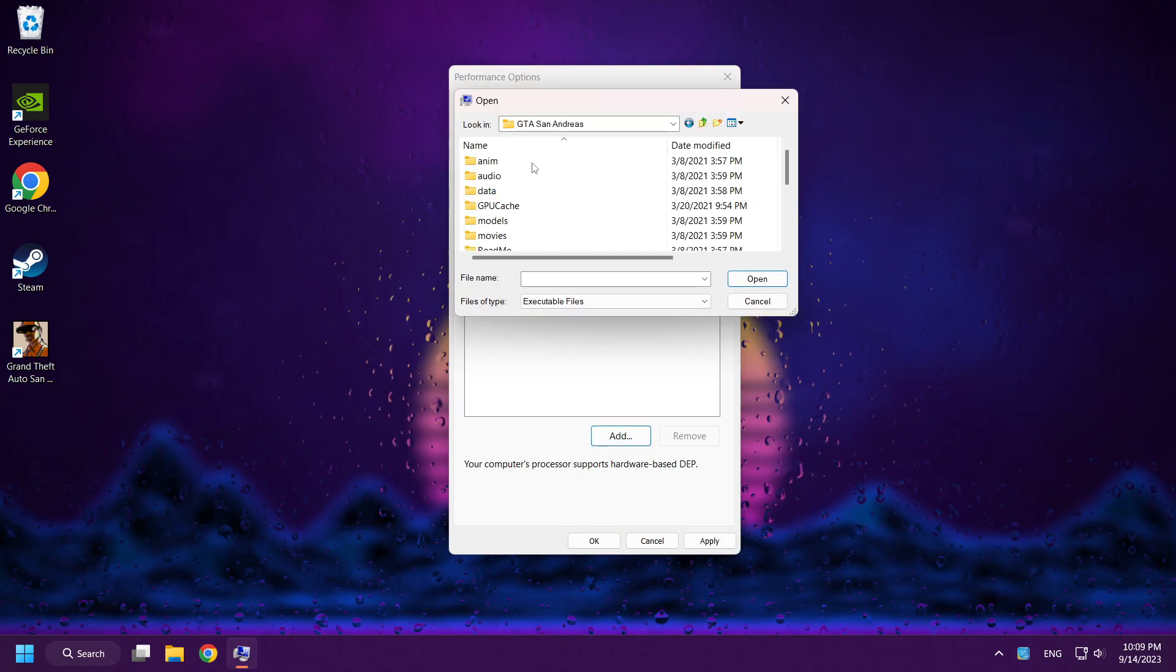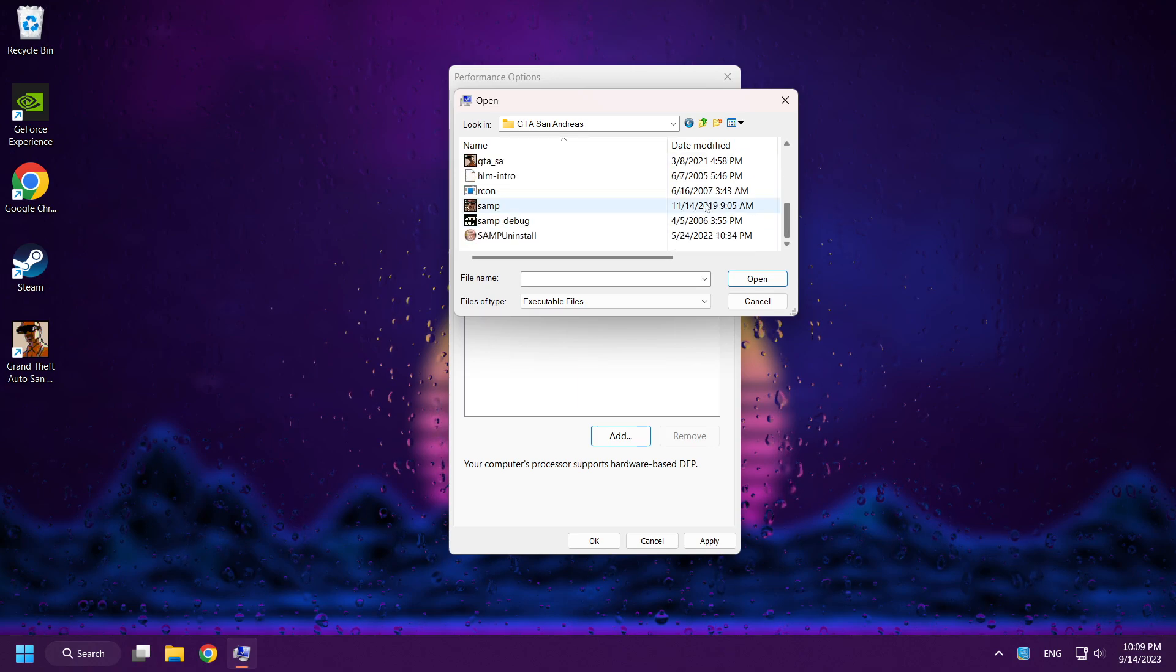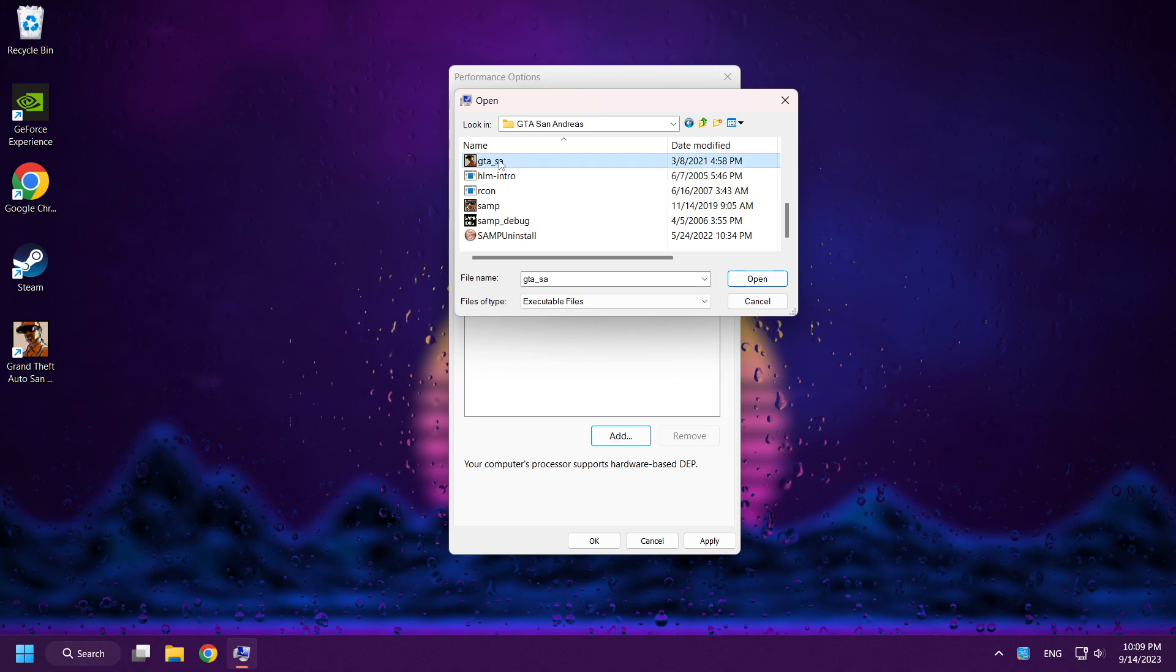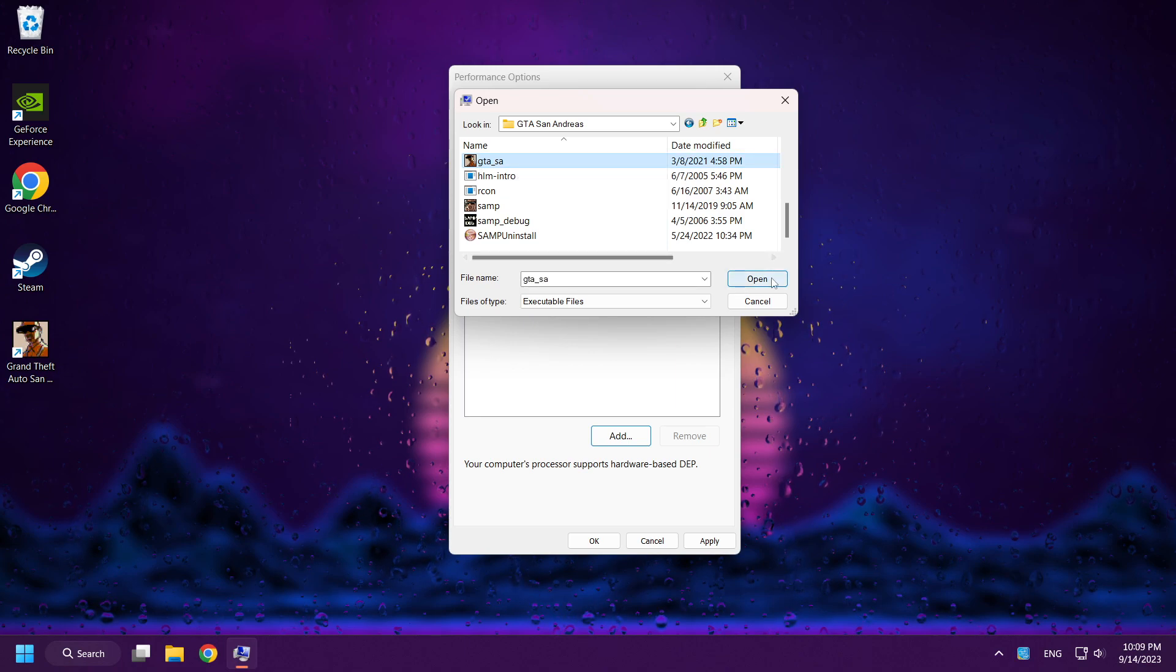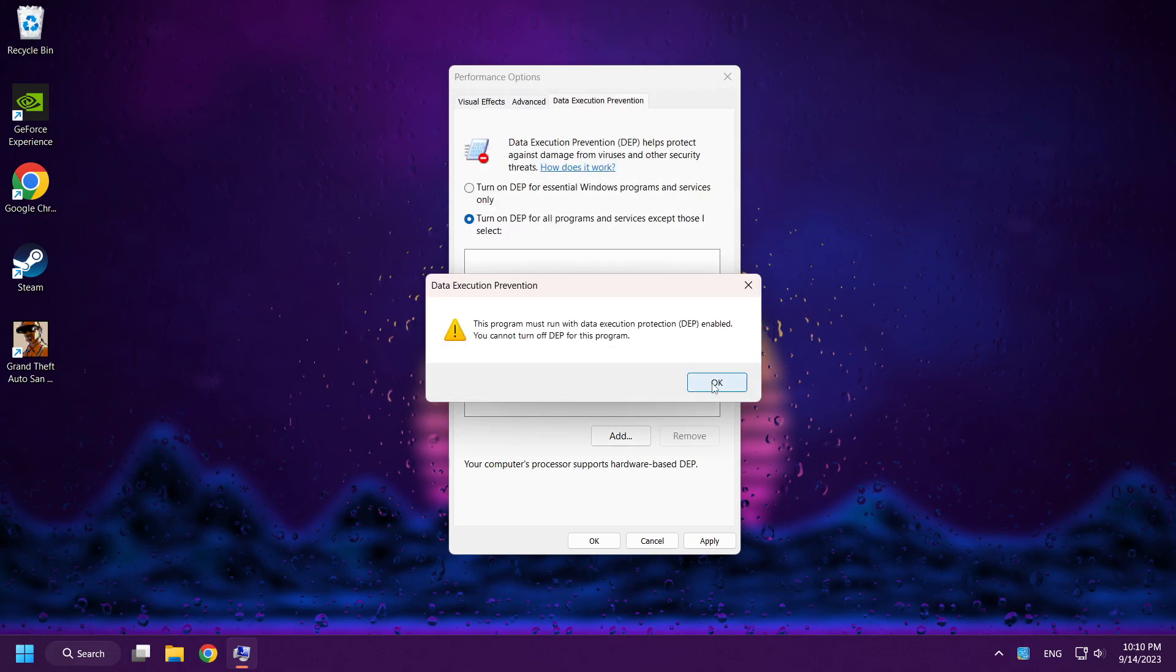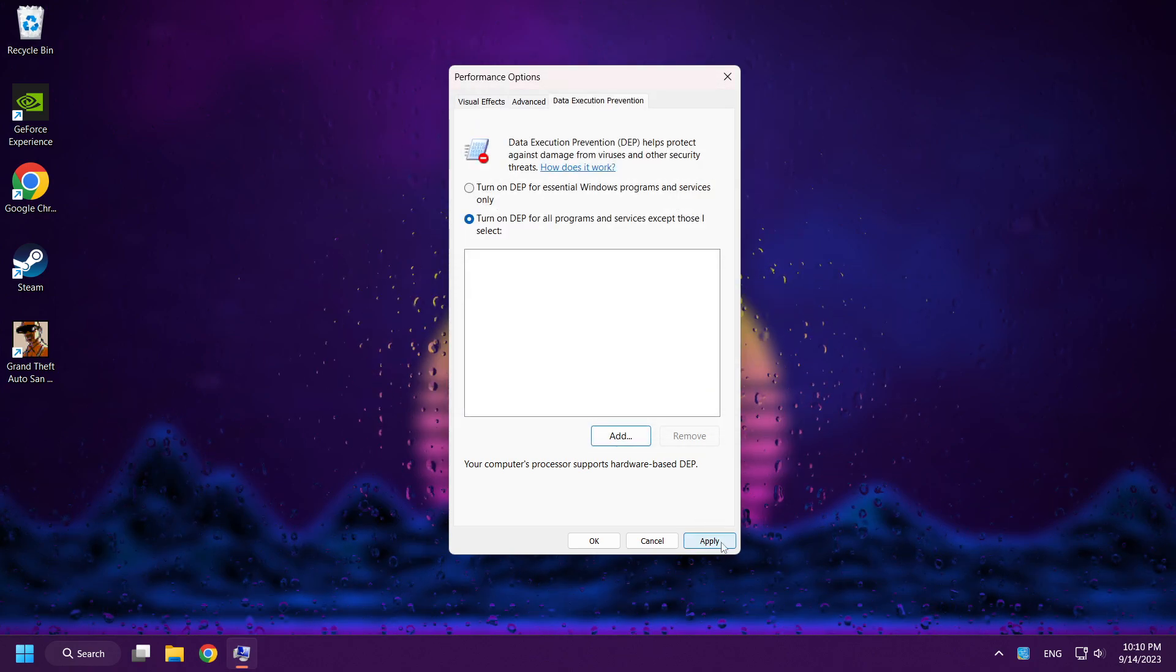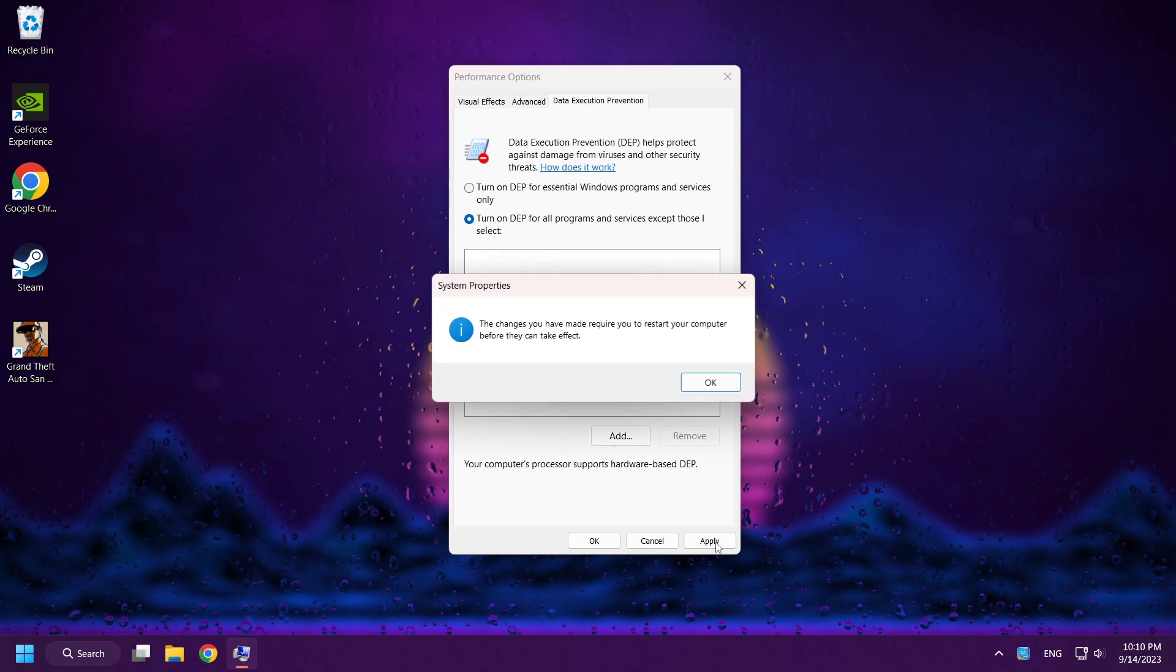Go to the GTA San Andreas folder. And select GTA SA. Open. Apply and OK.